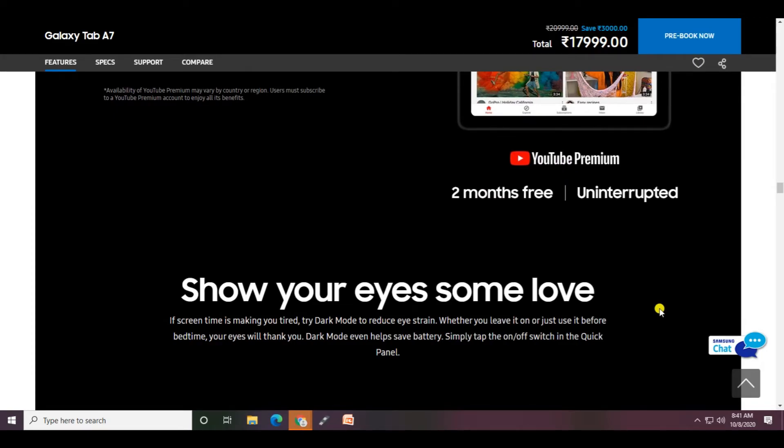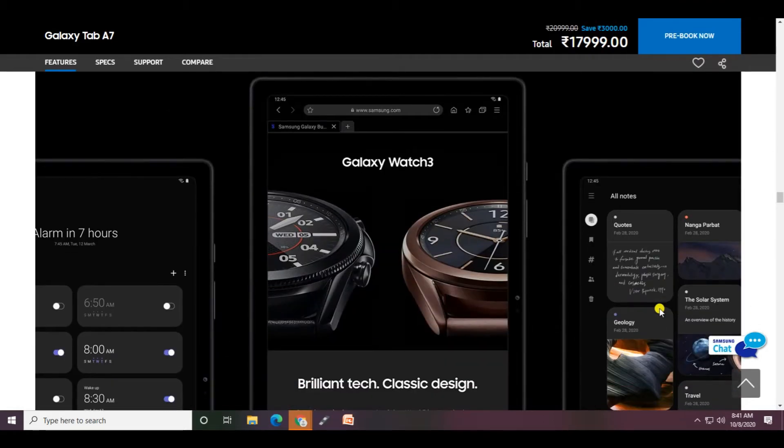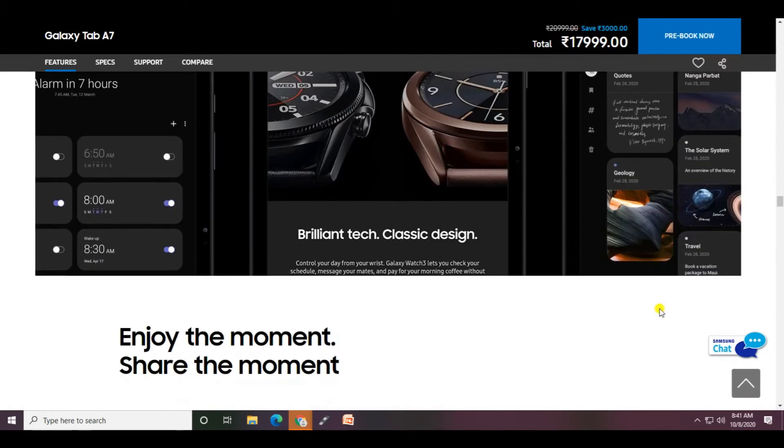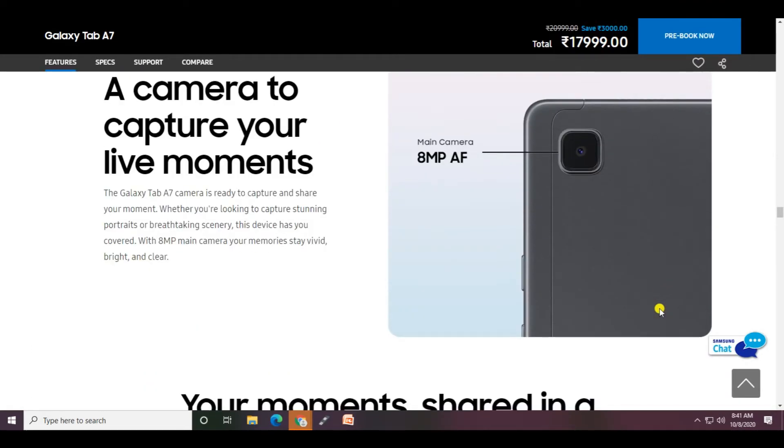Show your eyes some love at bedtime with dark mode to help your battery. Simple on-off switch. Quick pairing with Galaxy Watch 3. The camera to capture your live moments is the main 8 megapixel camera.